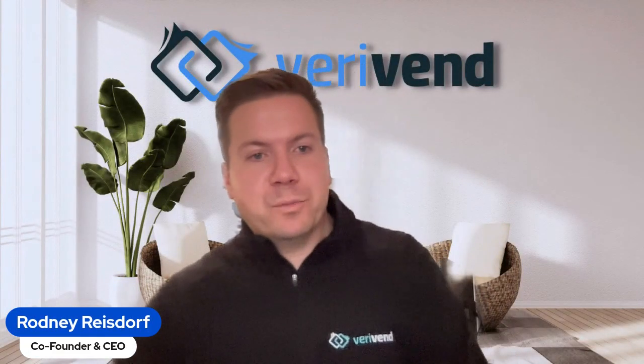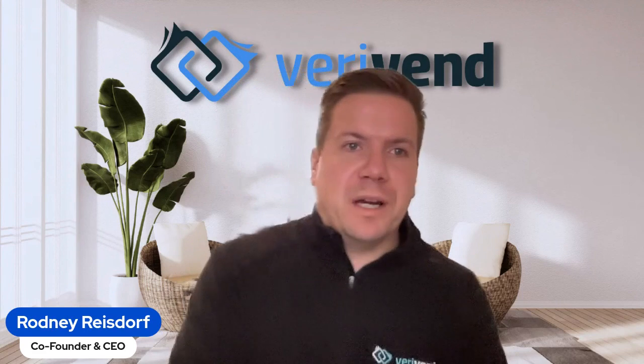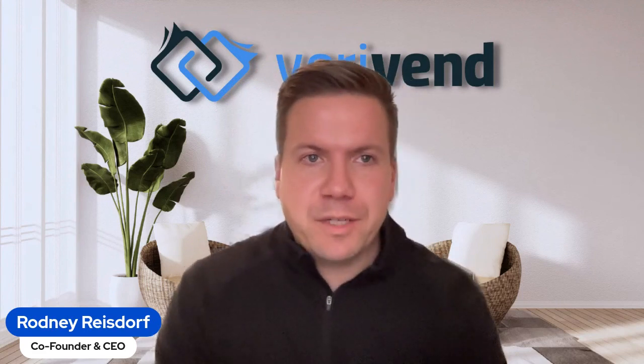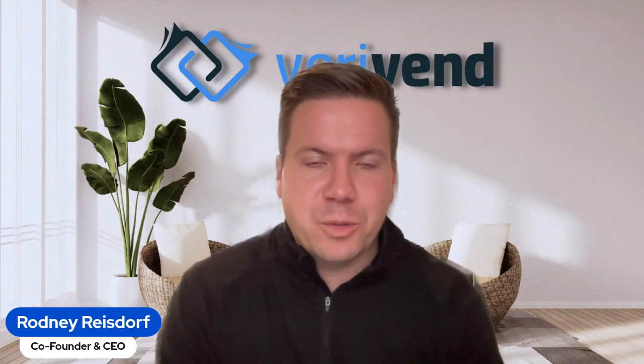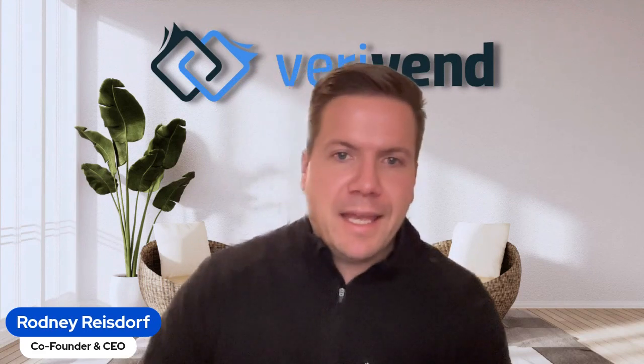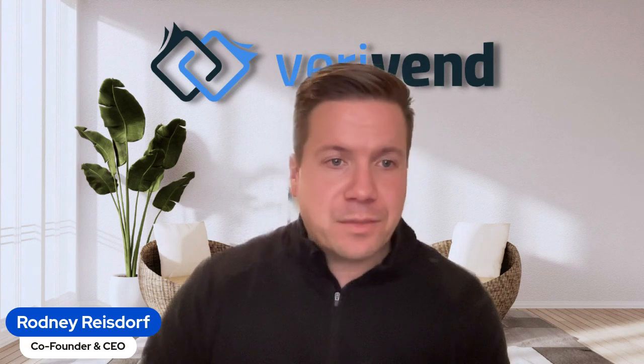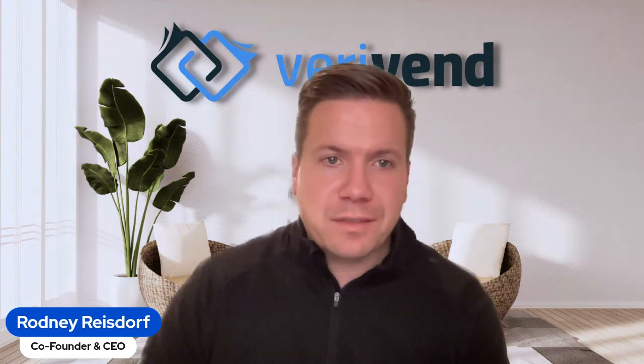Good morning, everybody. Welcome to our live stream. I'm Rodney Reisdorf, CEO and co-founder of Verivend. Thank you for spending a couple of minutes with us today.